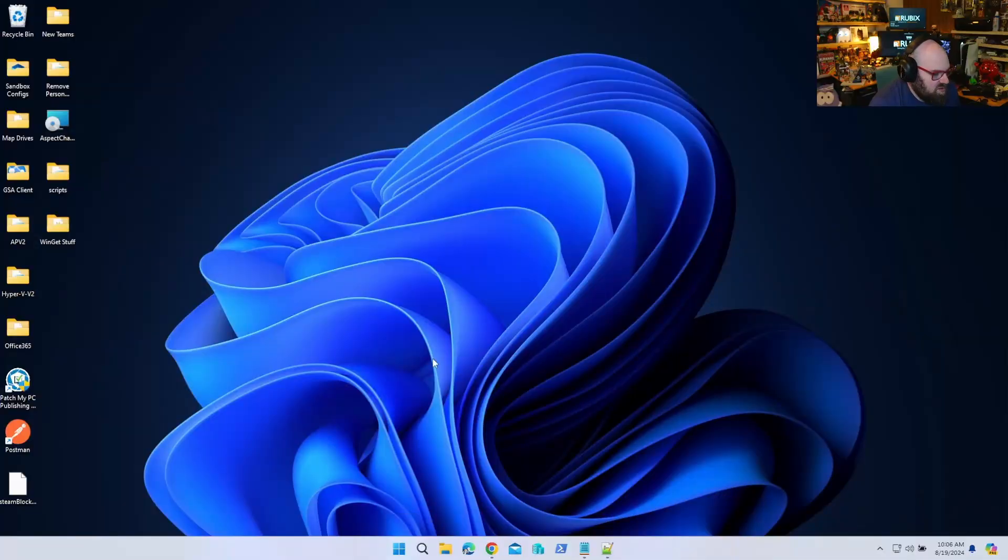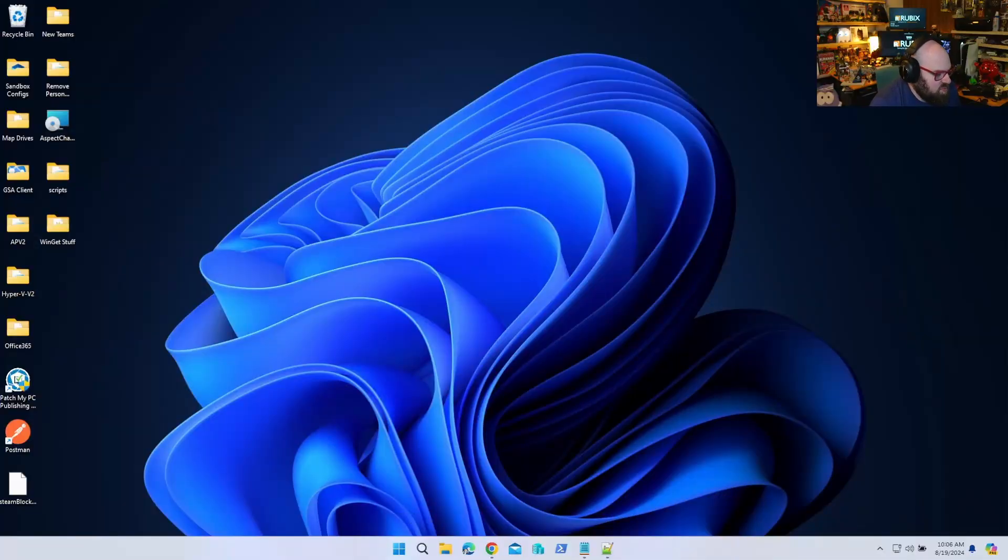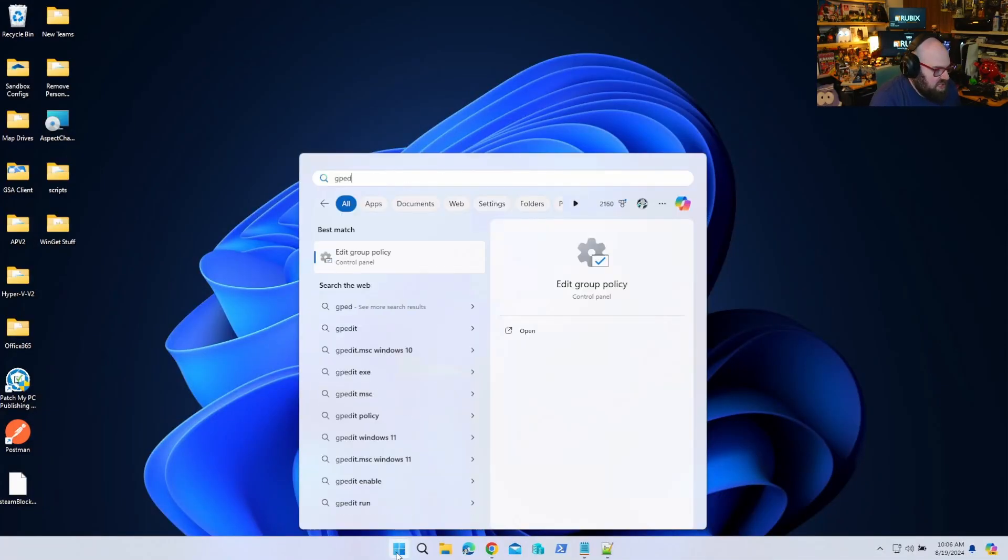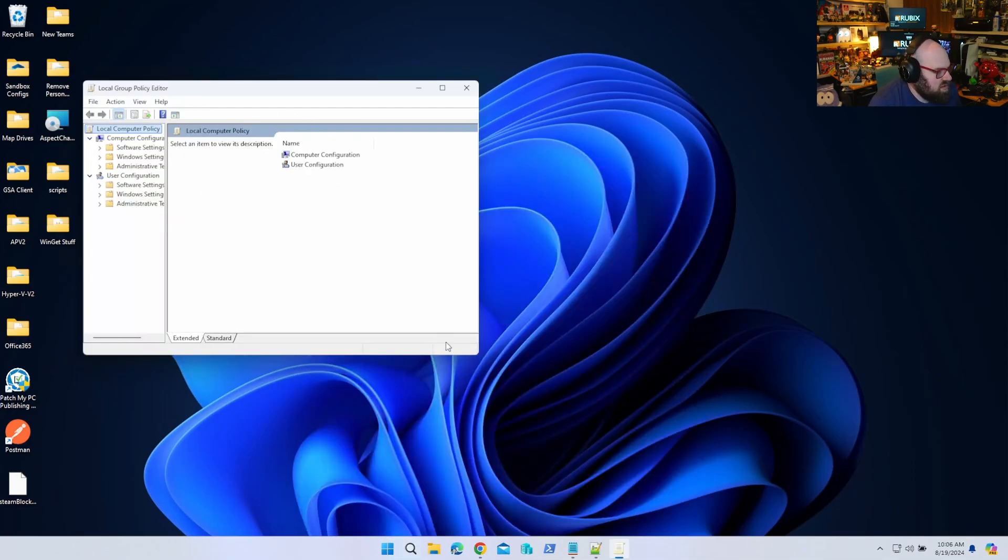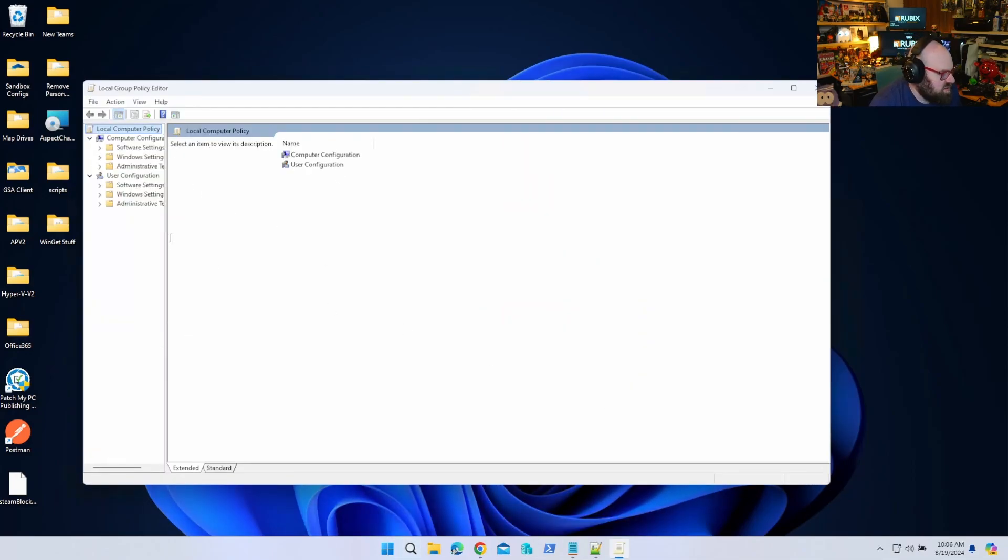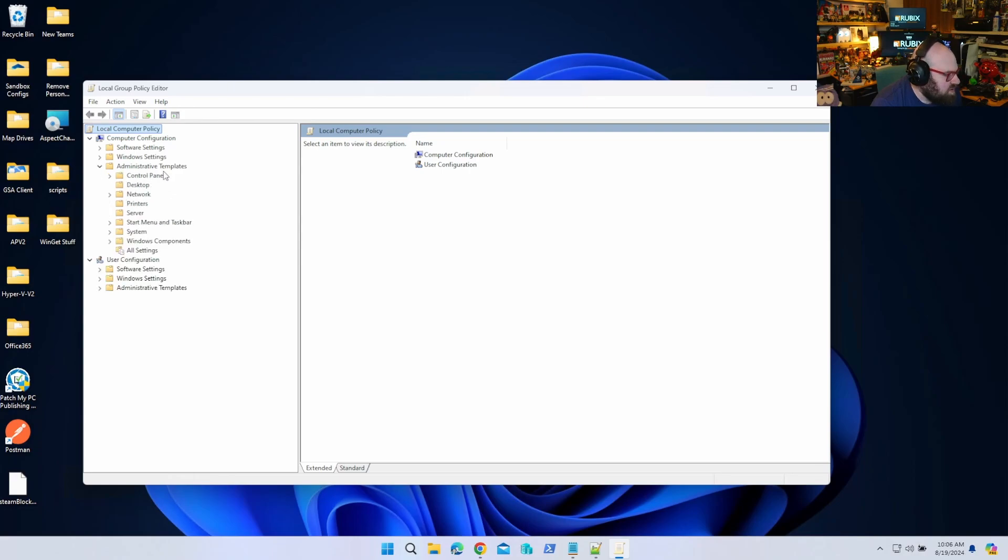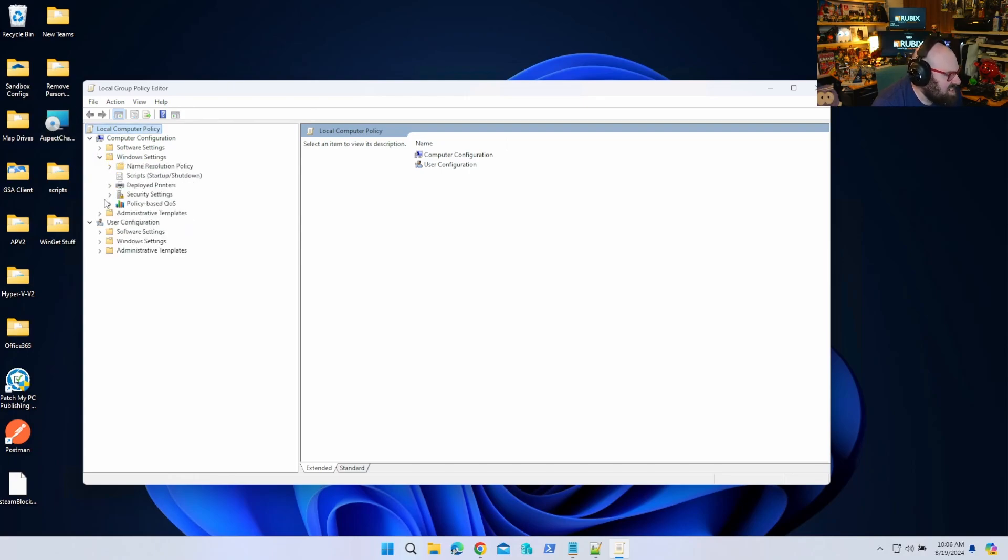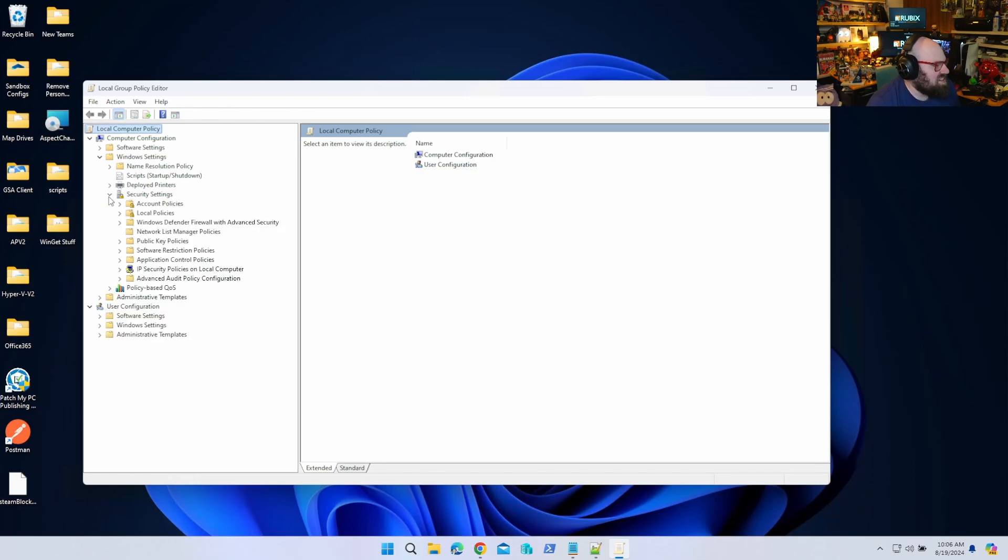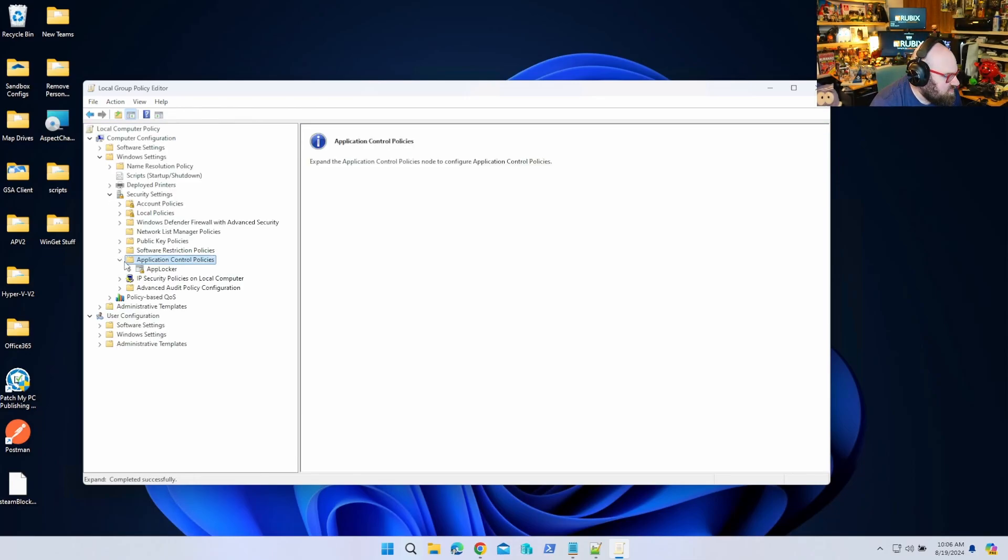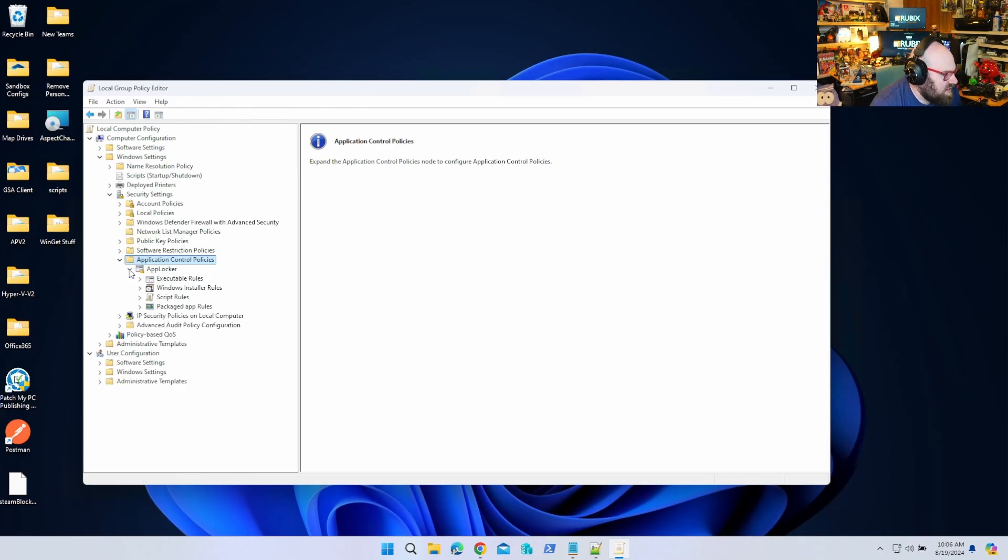Okay, so on your PC what you're going to do is go to gpedit - that's going to be your Group Policy Editor. Let's expand this a little bit. We're going to go to Administrative Templates - nope, not Administrative Templates, I lied to you - Windows Settings, Security Settings, and we're going to go to Application Control Policies, and you can see AppLocker right there.